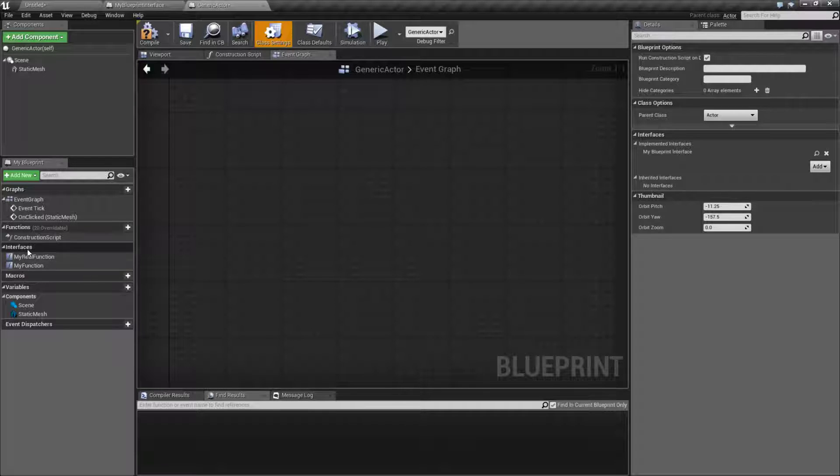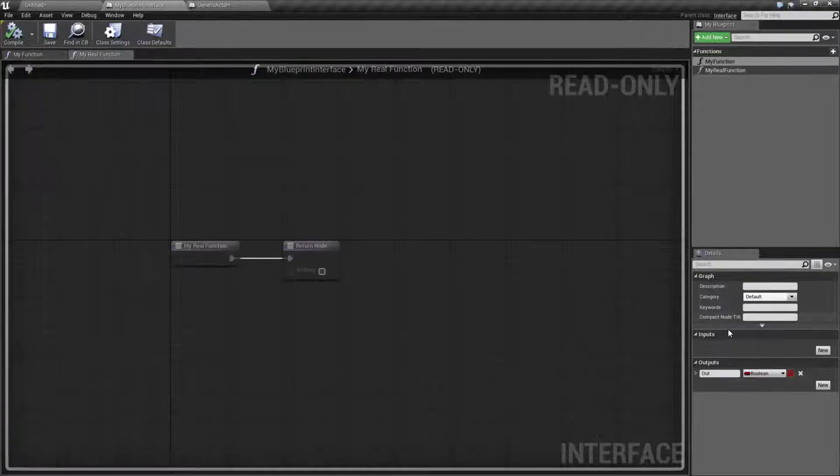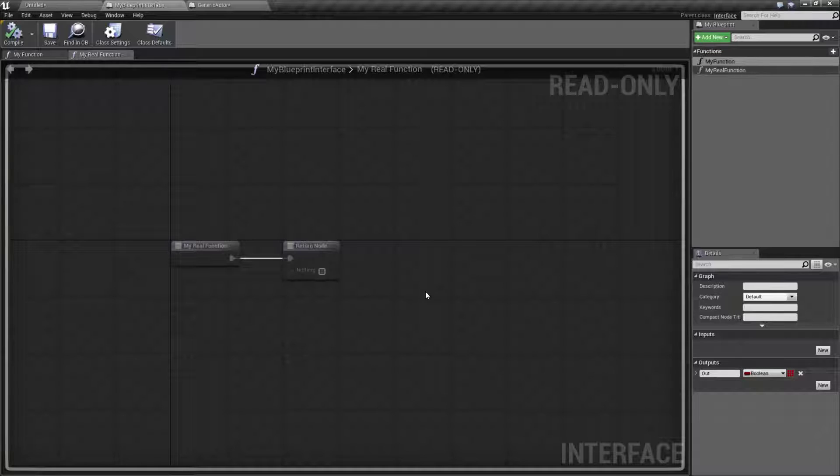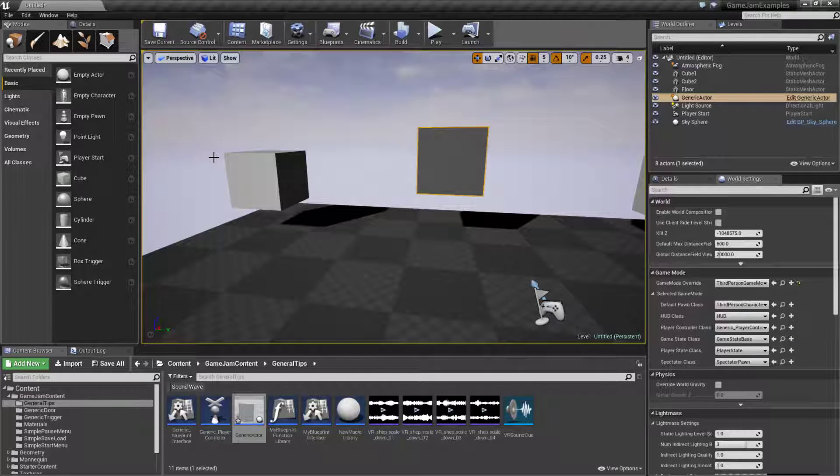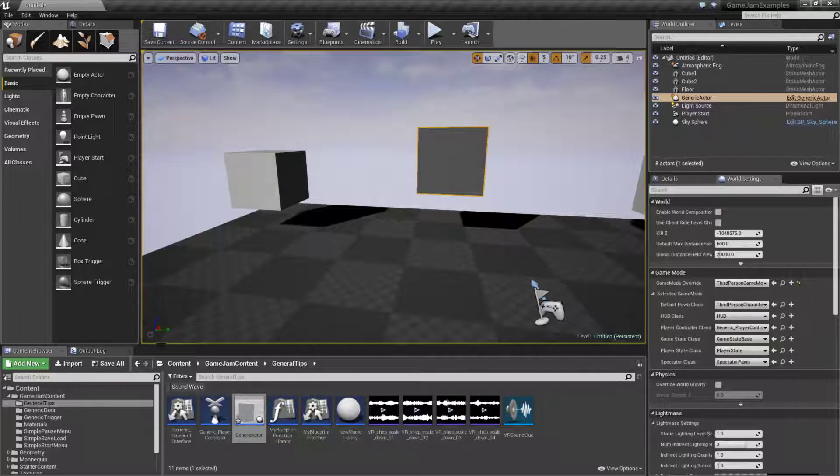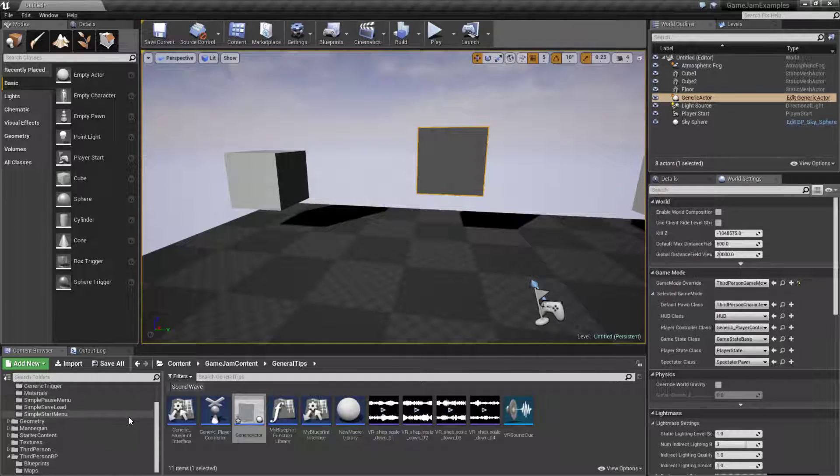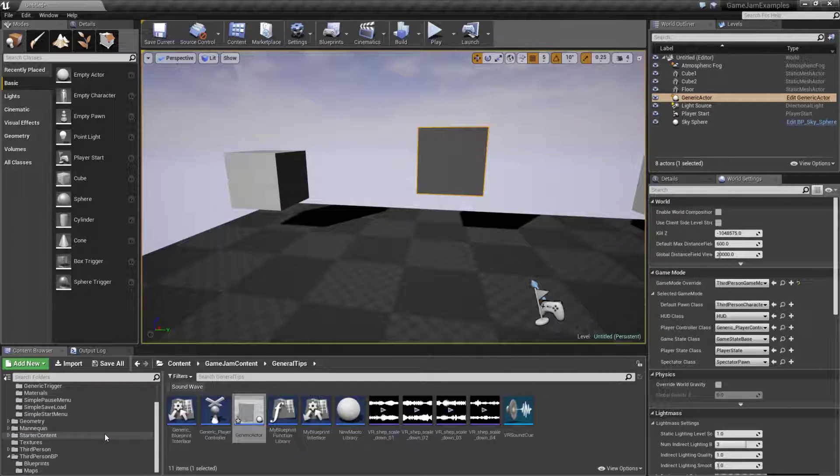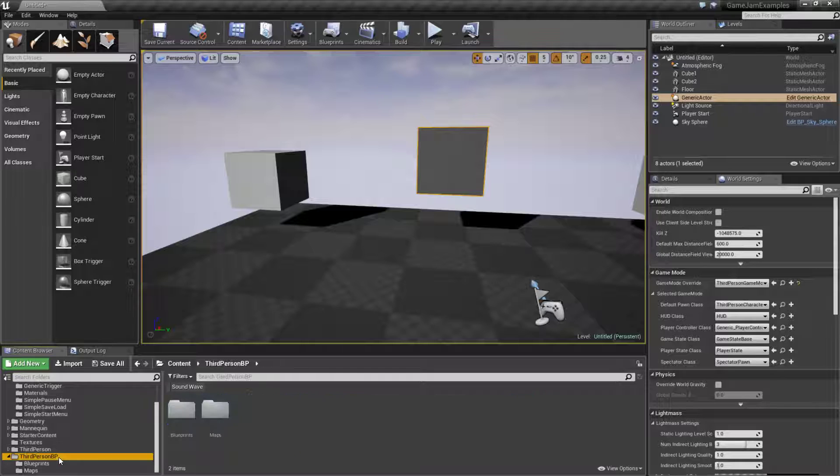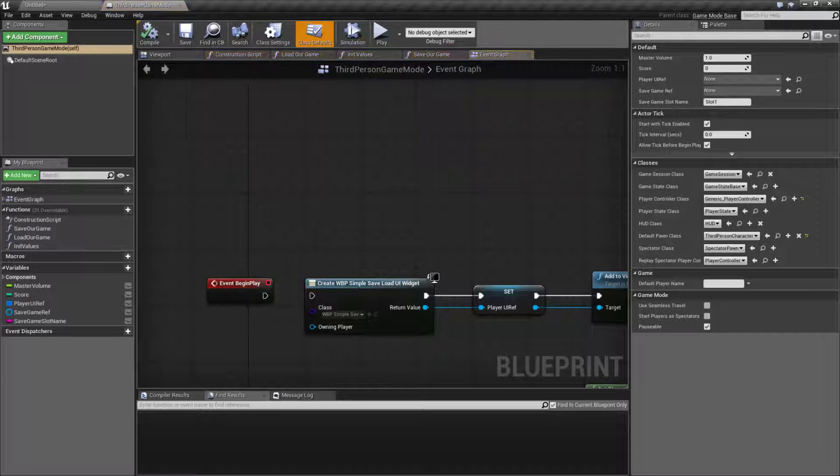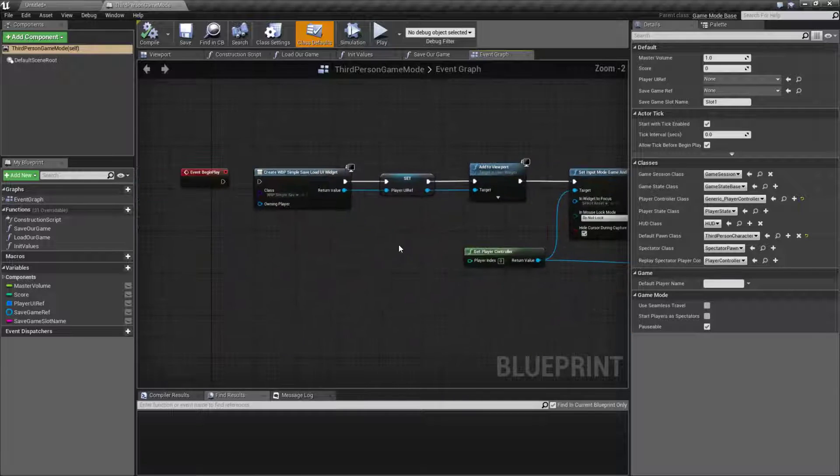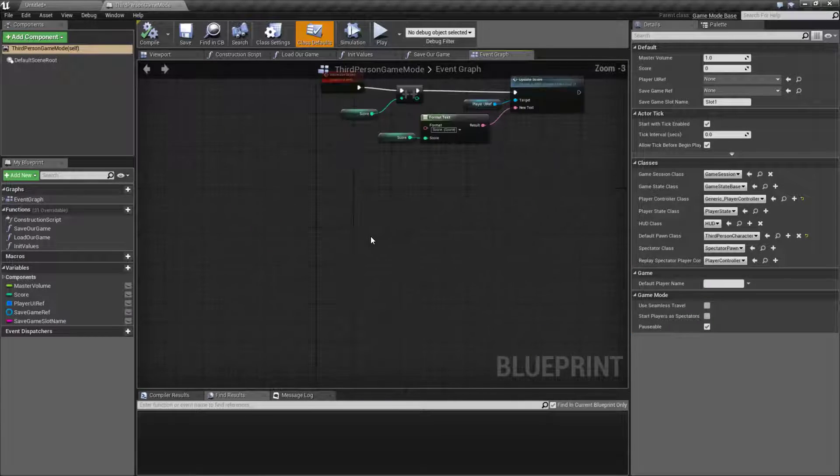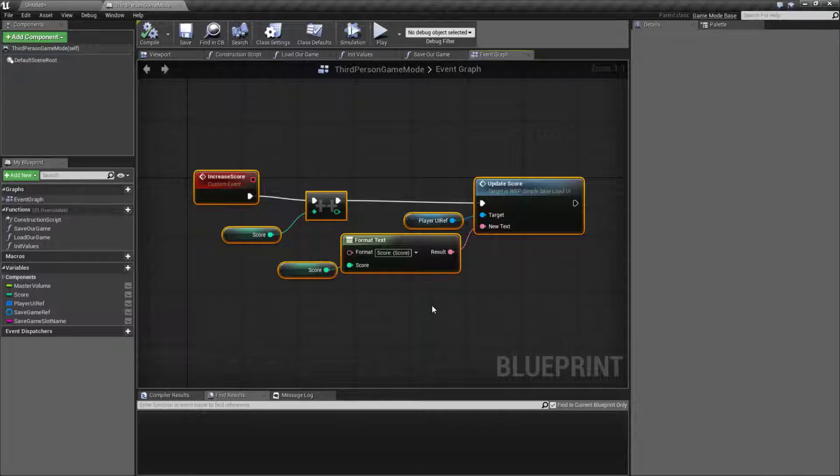Using blueprint interfaces, these are a great way to actually skip casting to certain things. If you're ever trying to do something where you might have to cast multiple times or continually get access to something, let me show you what I mean. Our game mode has a few things that we do inside of it. Maybe there is a function called increase score, and look, there is a function called increase score.